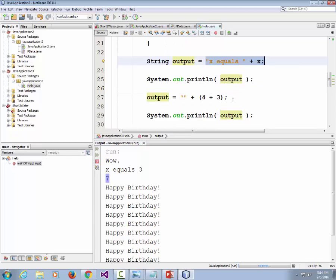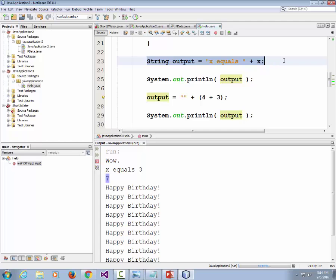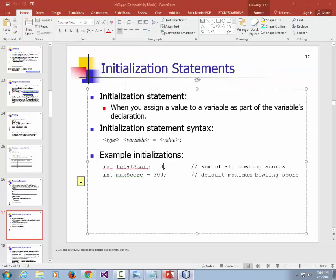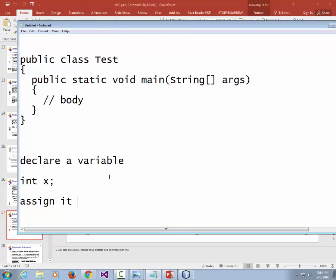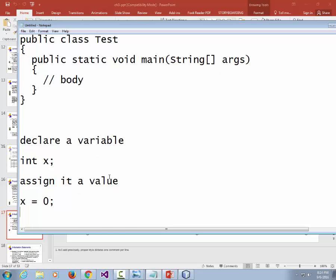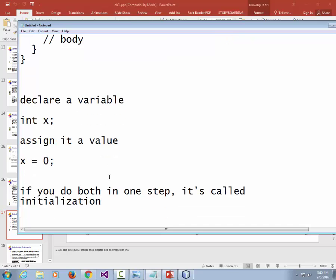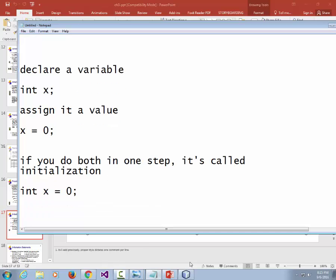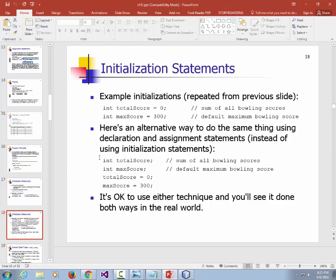Here are examples: 'int totalScore; int maxScore; totalScore = 0; maxScore = 300;' — here the variables are declared first and then assigned. The comments explain what each variable is: totalScore is the sum of all bowling scores, and maxScore is the default maximum bowling score. Good programming practice includes these descriptive comments.